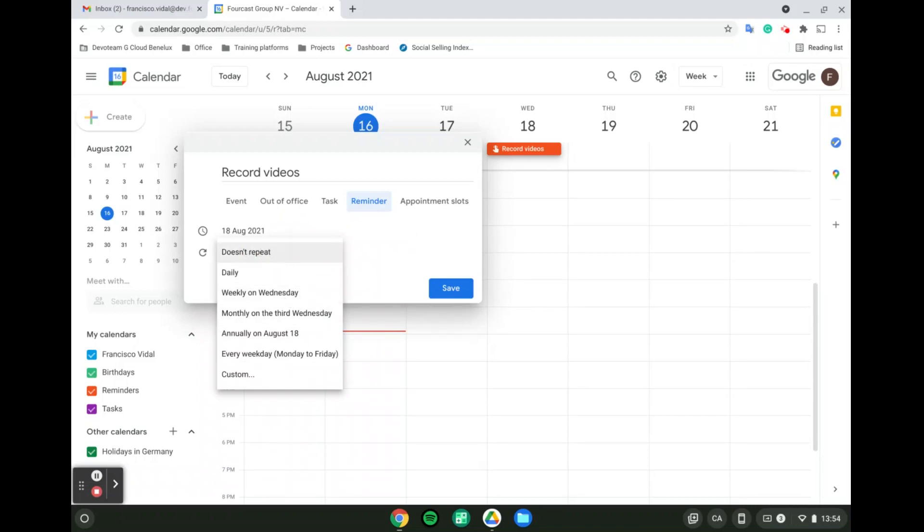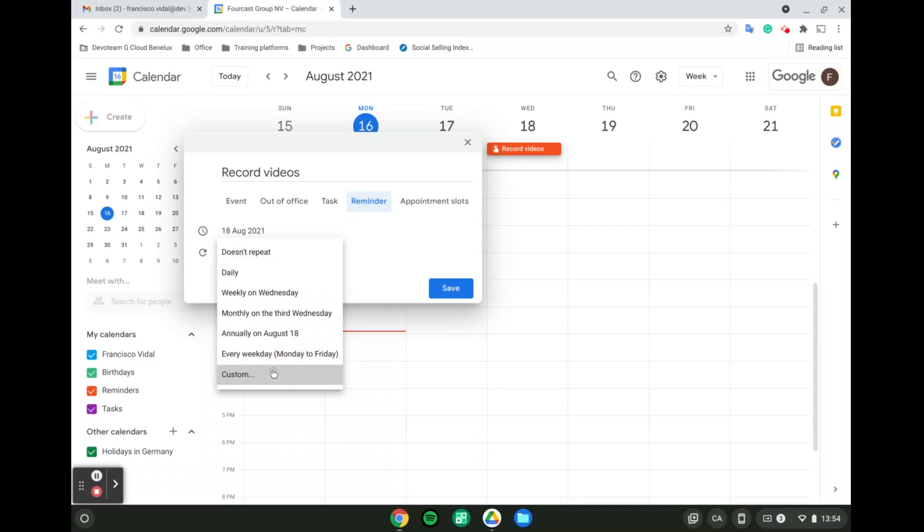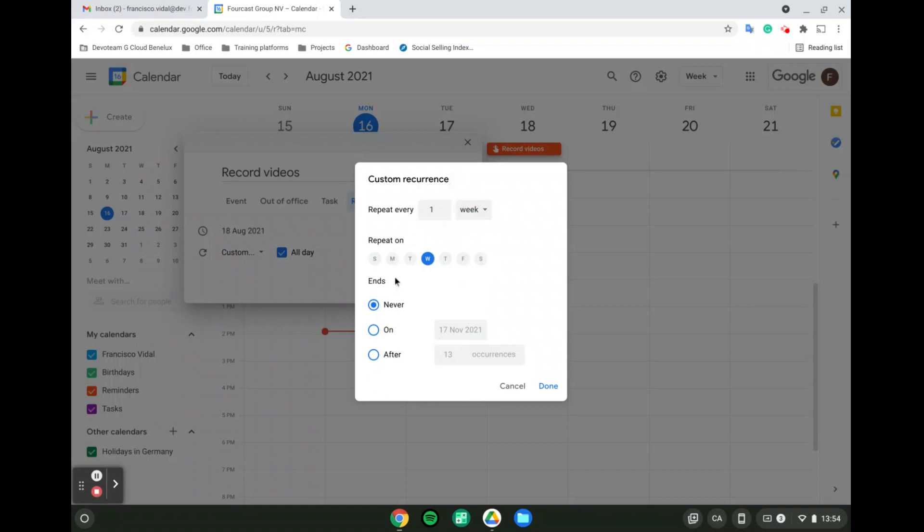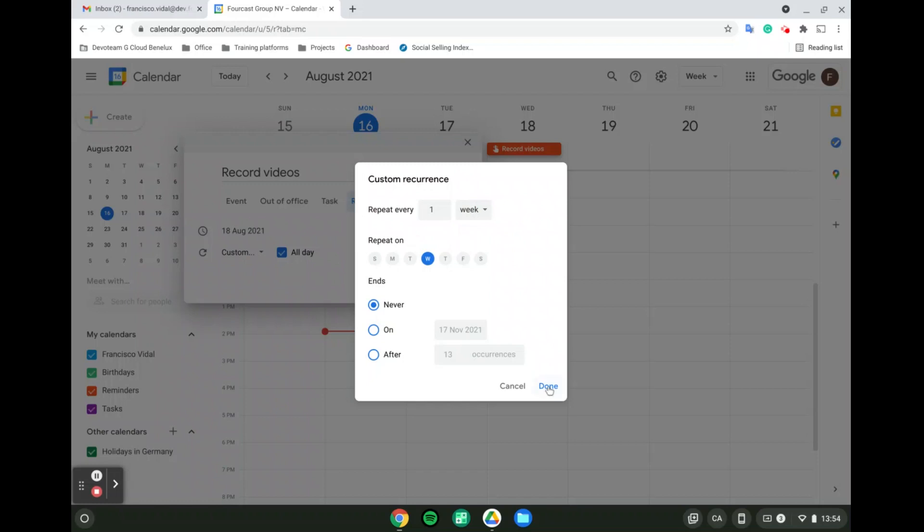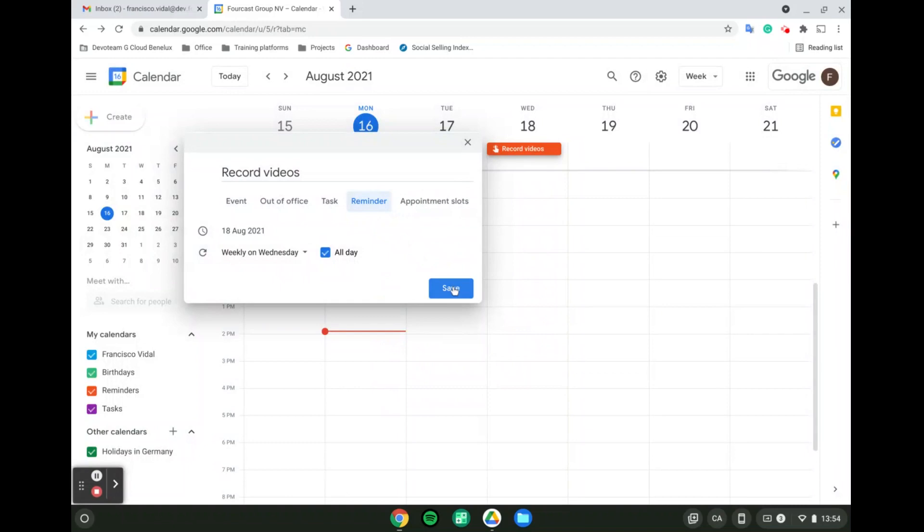In the repeating of a reminder, you can select here if it's going to be daily, weekly, monthly, annually, every weekday, or you can even customize it. Then you can put the amount of time it's going to repeat itself after every other X amount of time, when it repeats itself, and as well when it's going to end. So I'm going to put this repeats itself on a weekly, and then I'm going to save it.